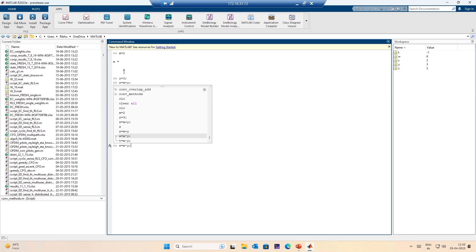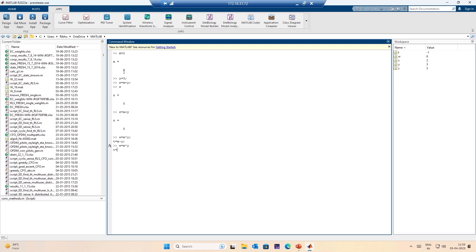What if I want the value of w to be displayed and the value of t to not be displayed? I only display w, I do not display t. By the way, say g equals 1 plus 4 — and if I want to go to the next line without interpreting this, I simply use Shift+Enter and move to the next line. Say h equals 1 plus g, and it gives me the value of h.